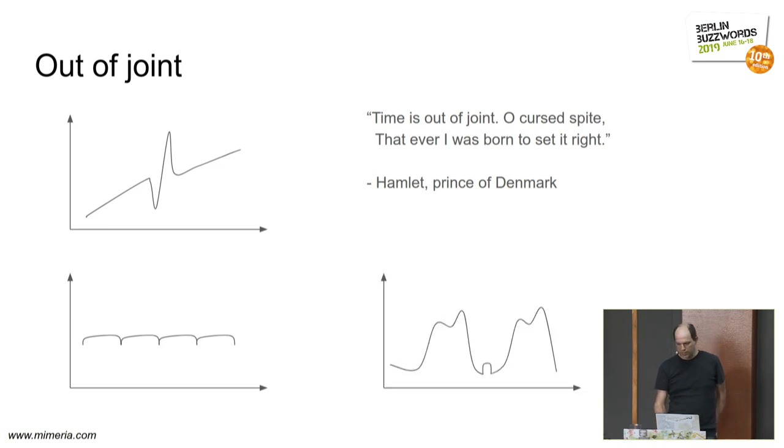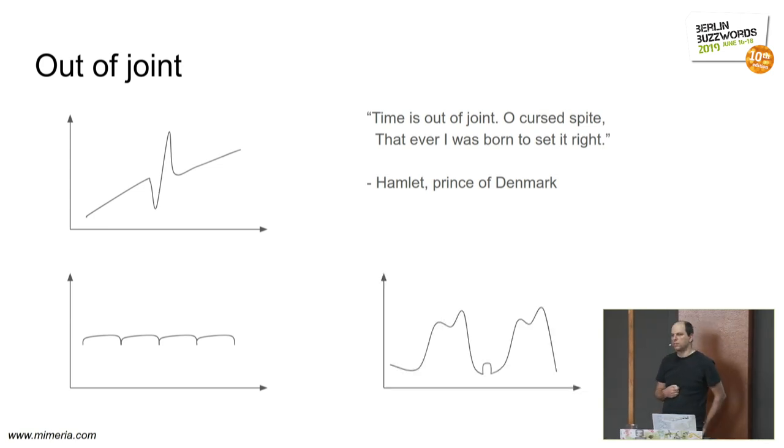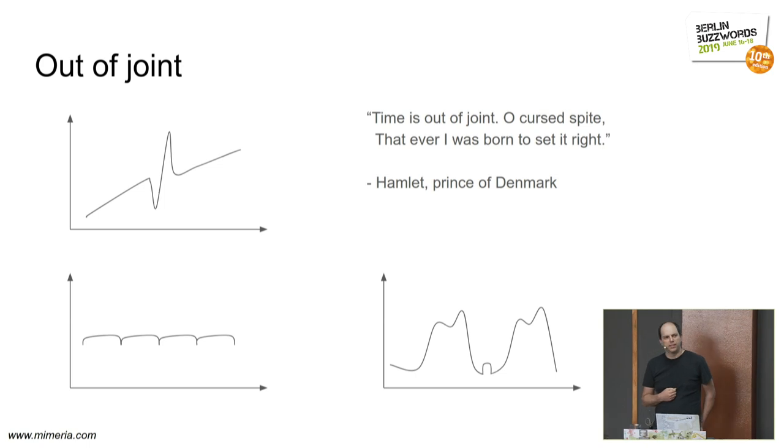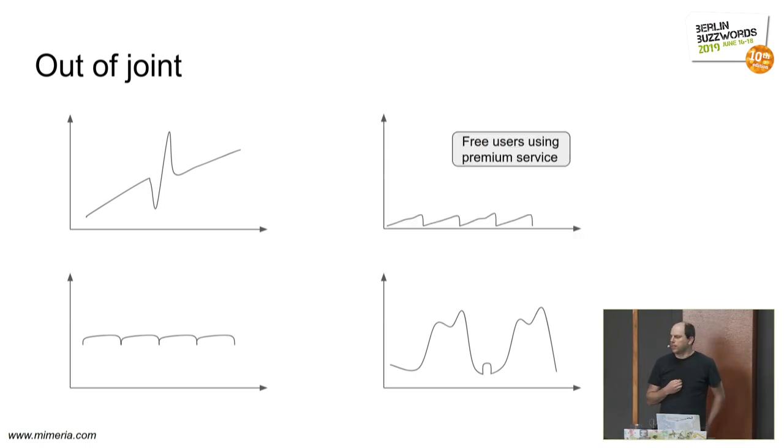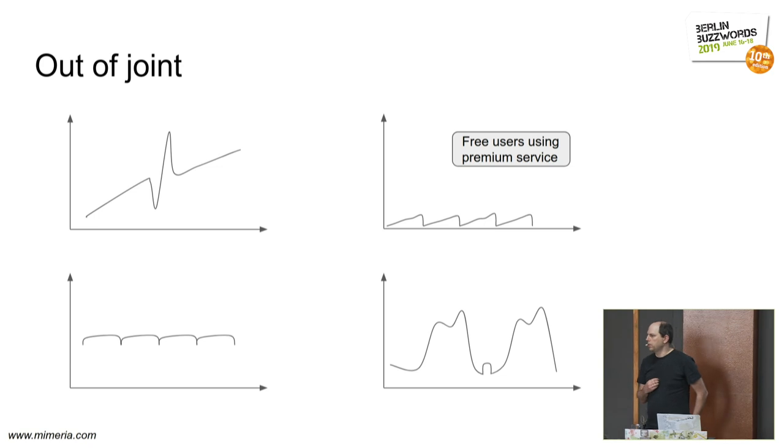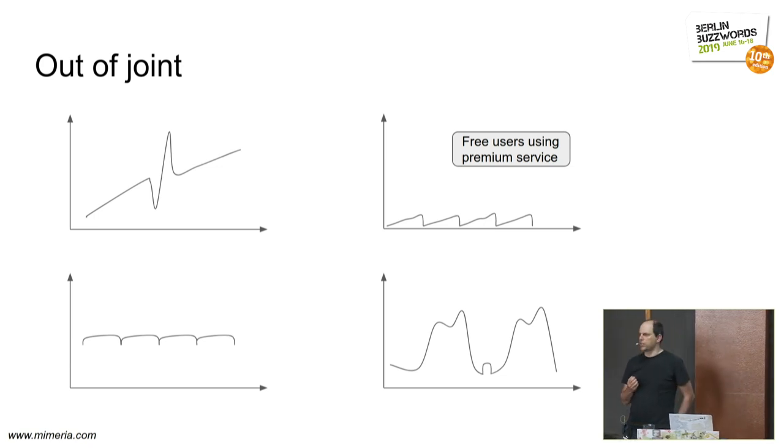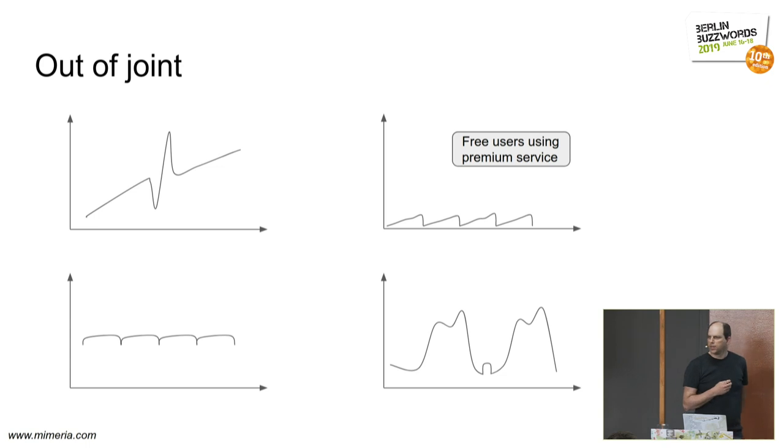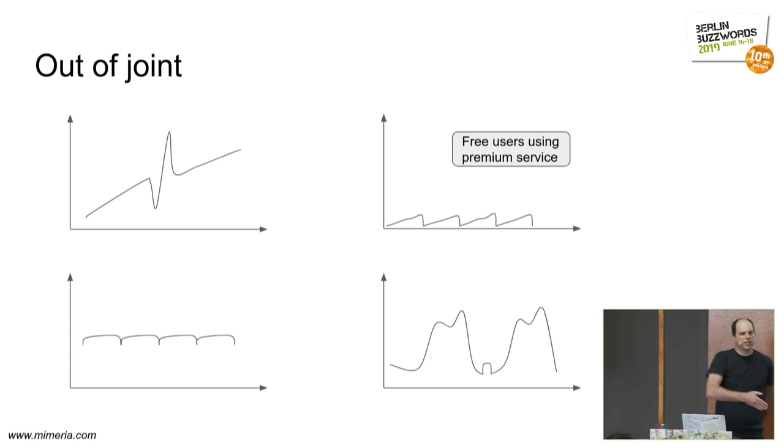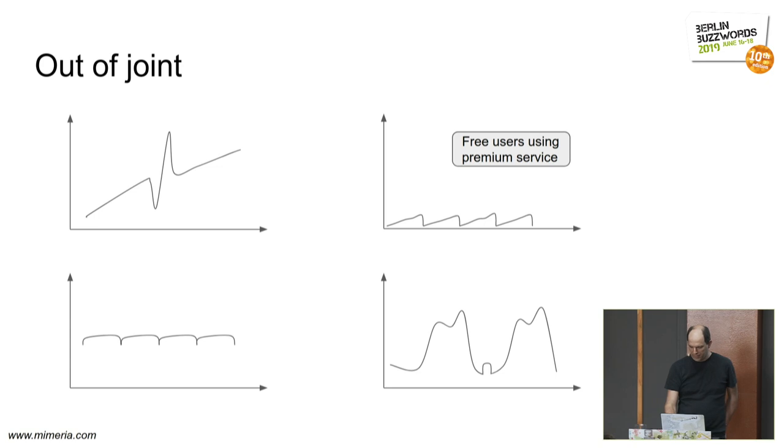Or this, a mysterious bump in the middle of the night. I wonder what that might be. Or this one, only premium users are supposed to access premium services, but apparently some free users do that, but then they stop at midnight, and then they start again. That's weird.